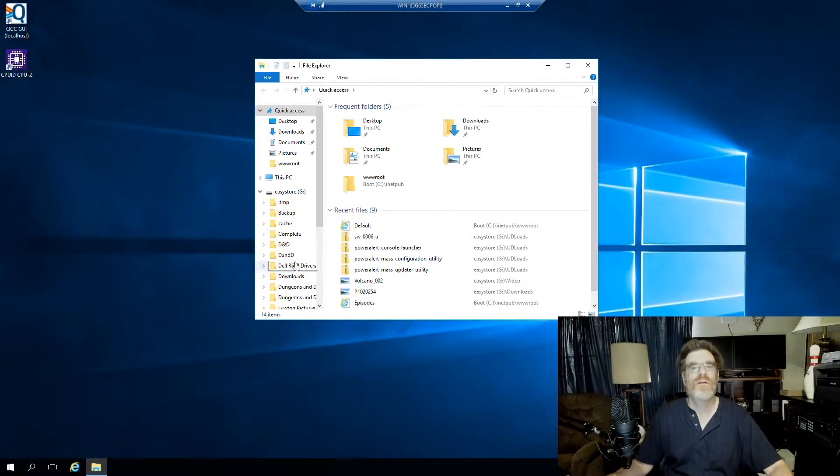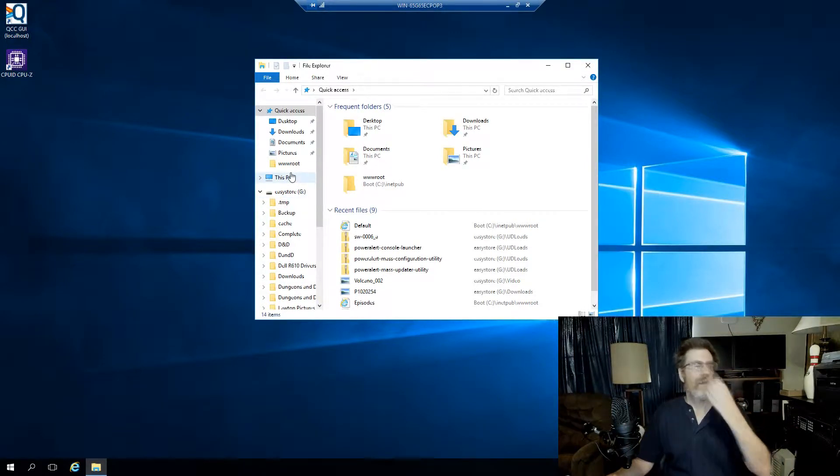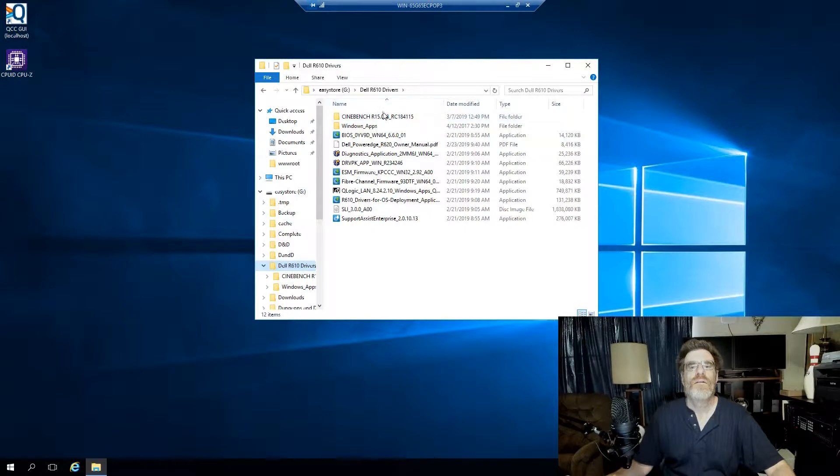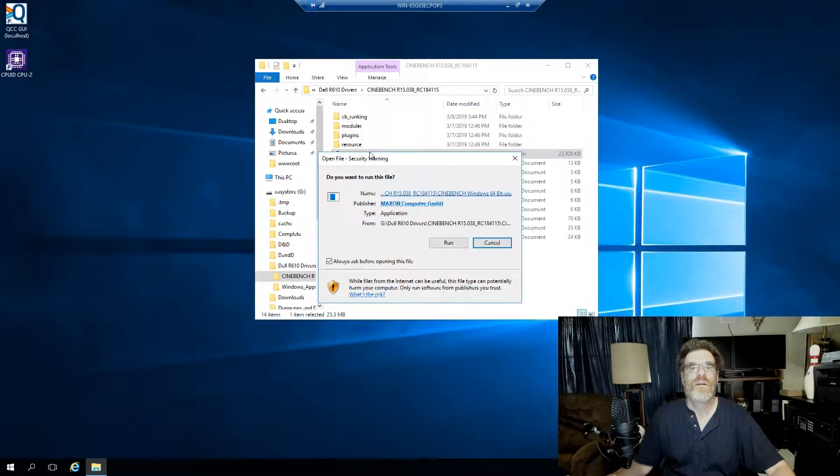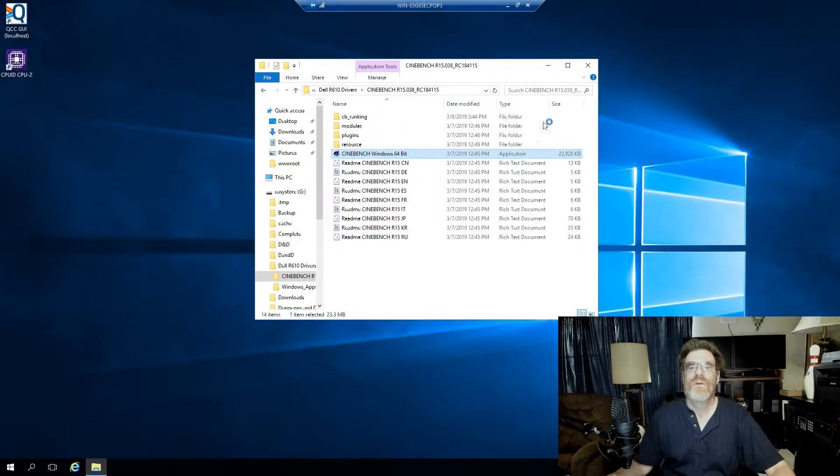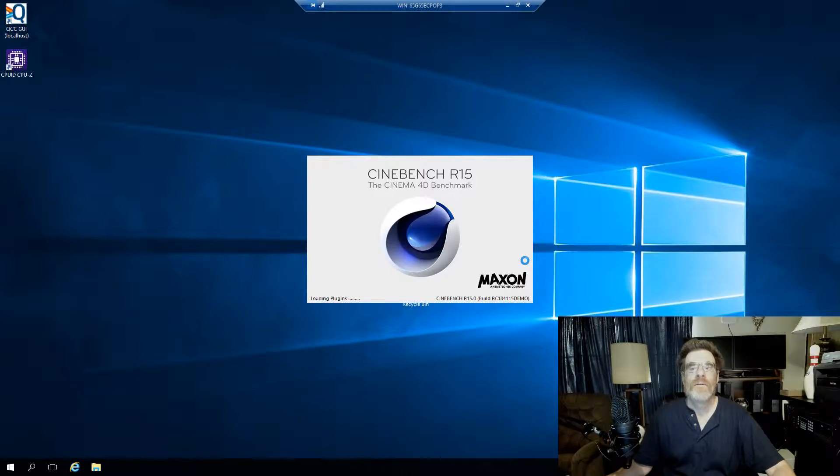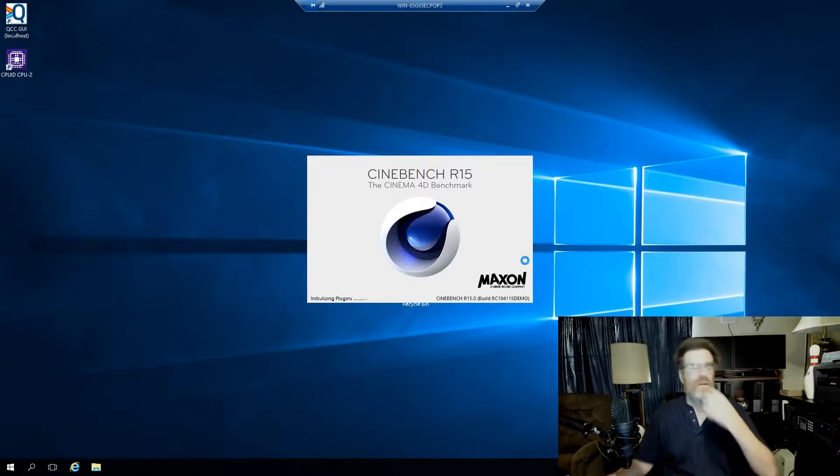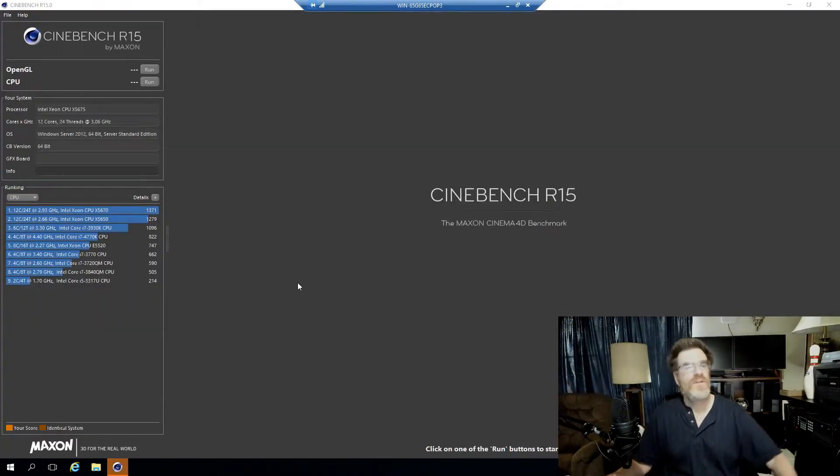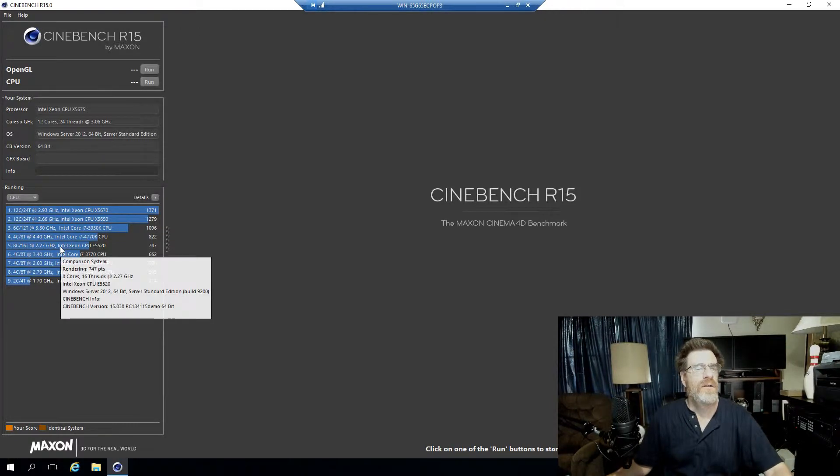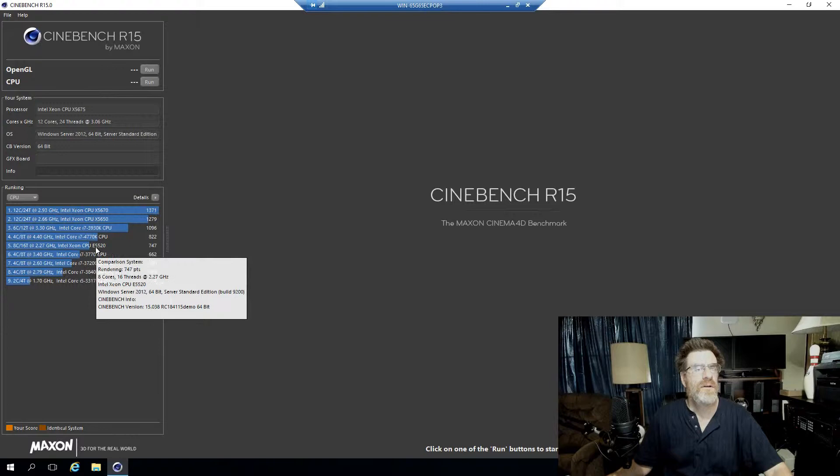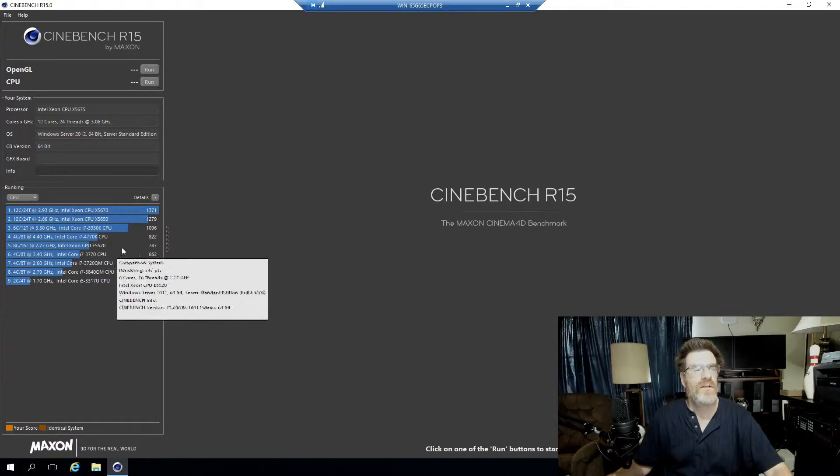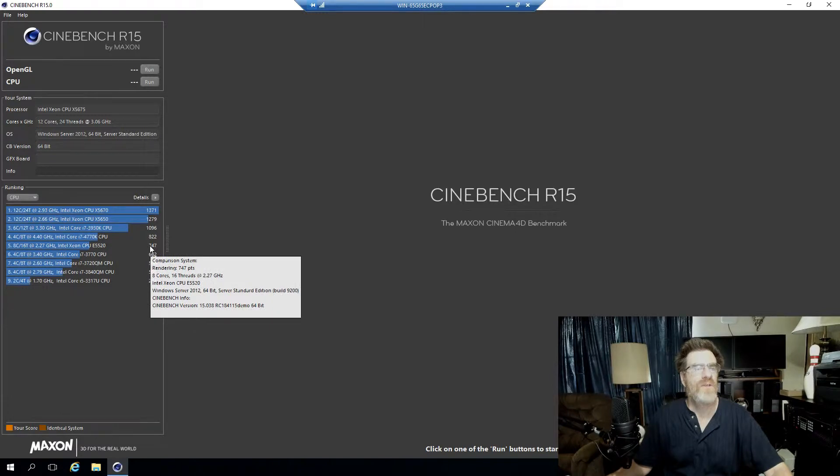Let's go to Cinebench here. Let's run it, close this window off, and wait for it to load. Now when we first got this system, it had two E5520s. We got a Cinebench score of 747.